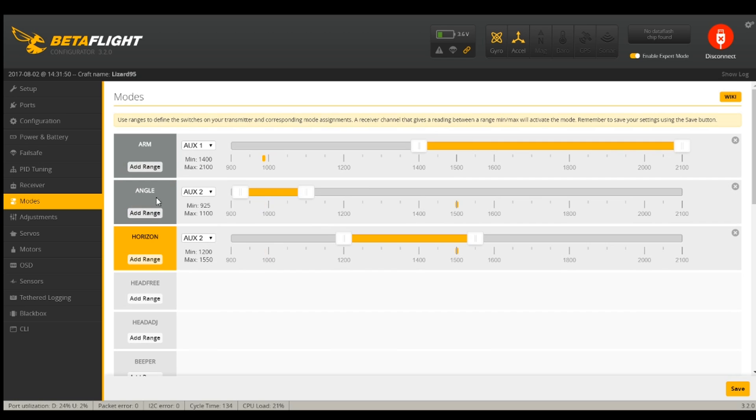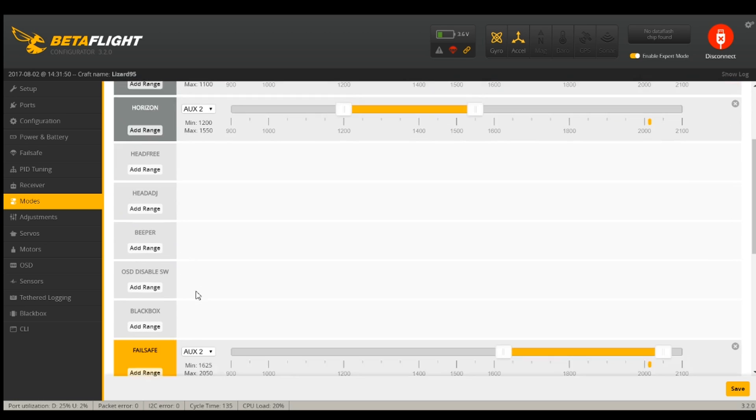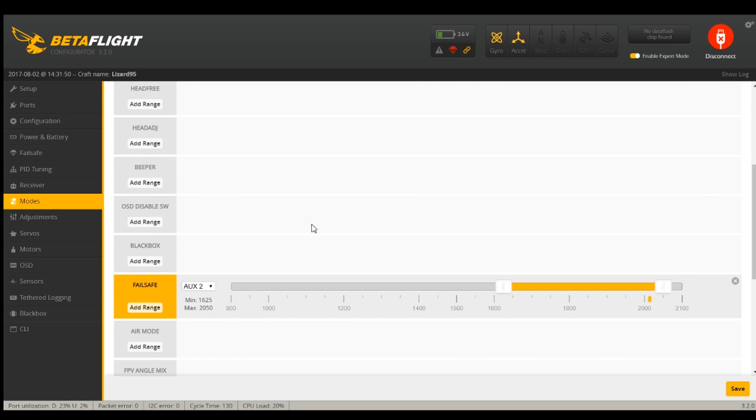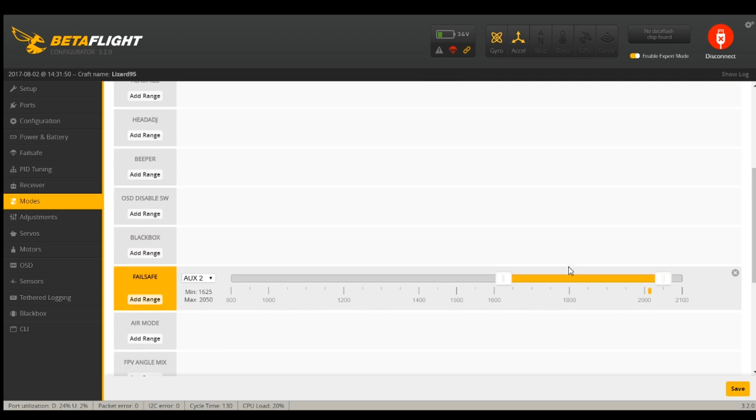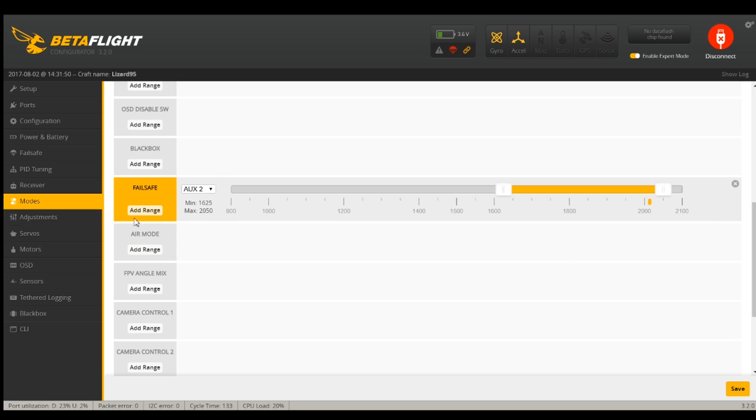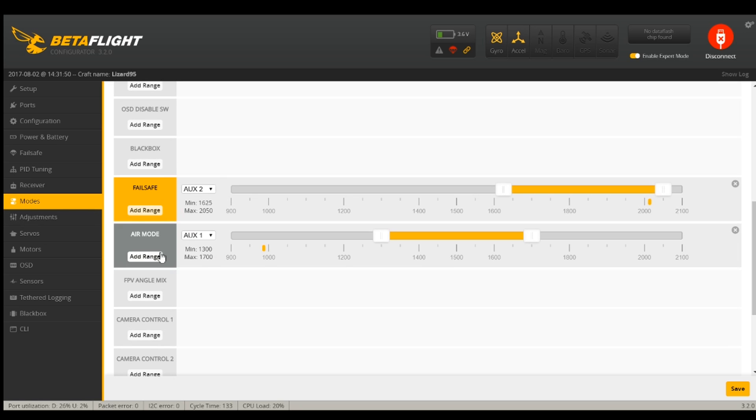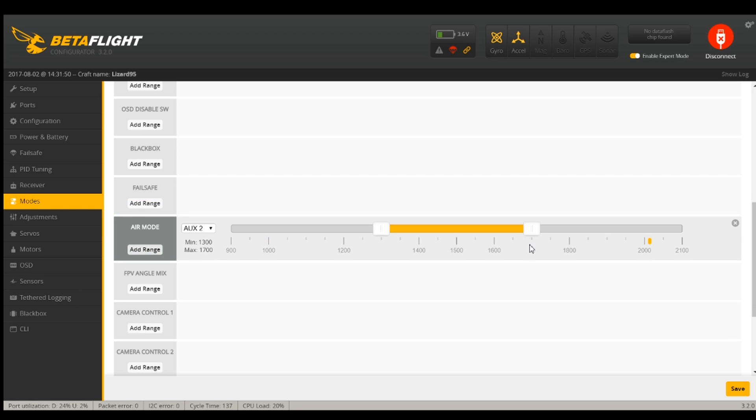It's angle horizon failsafe. That doesn't make any sense. Well, what's happened is they've changed the order here somewhere. So what was air mode that I wanted enabled is now failsafe.